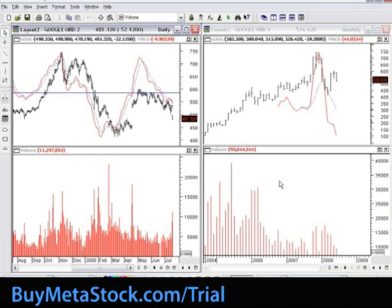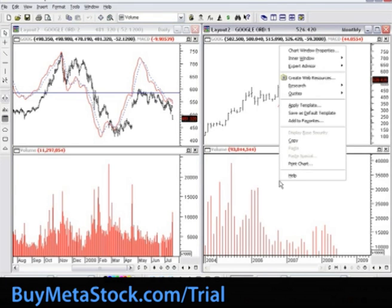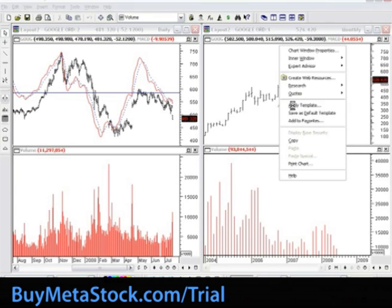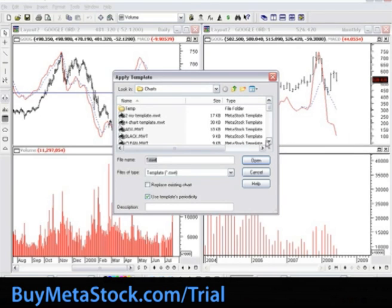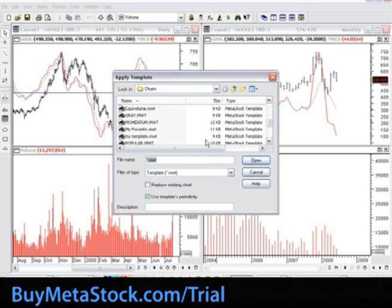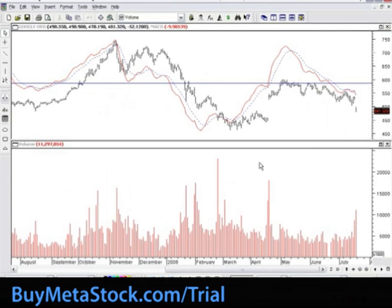Next, we will briefly review the second way of applying a template. This can be done from the open chart. You will right-click on the background of the chart and select Apply Template. For this training example, we will use the My Custom Template from the first section of our training. Highlight the template and select Open. This will automatically apply the attributes of My Template to the Google chart.